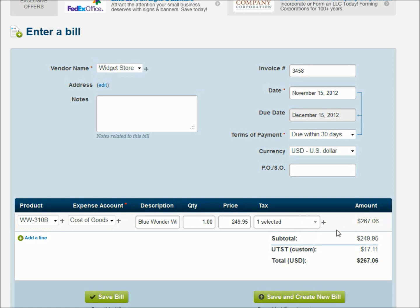And now our amounts show up. We can compare that to the paper invoice and it matches the $267.06. So we can save our bill. We can either save it and it will go back to the main screen or we can save and create a new bill.